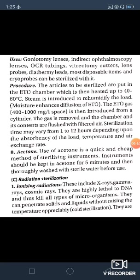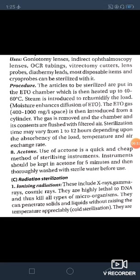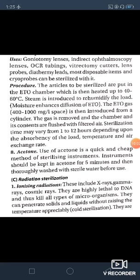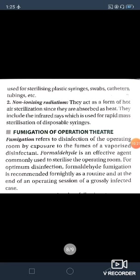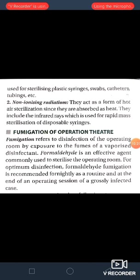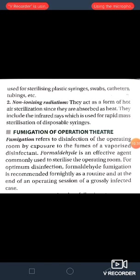The third method of sterilization is radiation sterilization. There are ionizing radiations and non-ionizing radiations. Ionizing radiations include X-rays, gamma rays and cosmic rays. They are highly lethal to DNA and kill all types of microorganisms. They can penetrate solids and liquids without raising the temperature appreciably — this is called cold sterilization. They are used for sterilizing plastic syringes, swabs, catheters, tubings, etc. Non-ionizing radiations act as a form of heat sterilization since they are absorbed as heat. Infrared rays are used for rapid mass sterilization of disposable syringes.